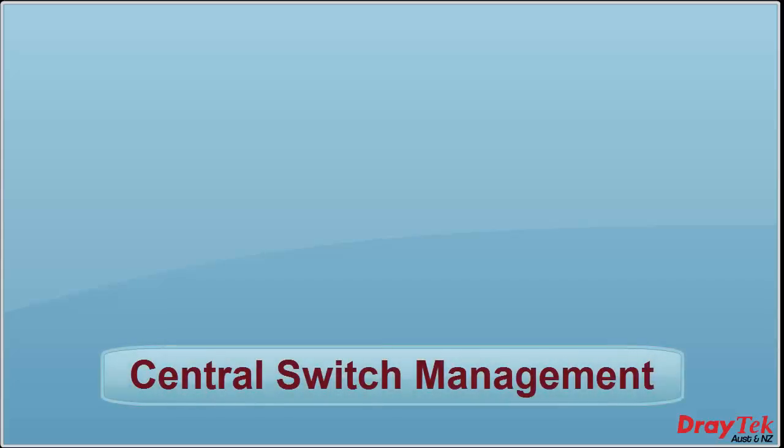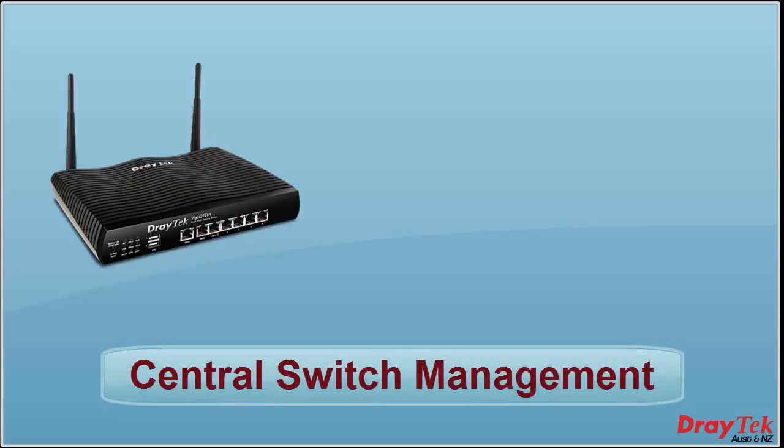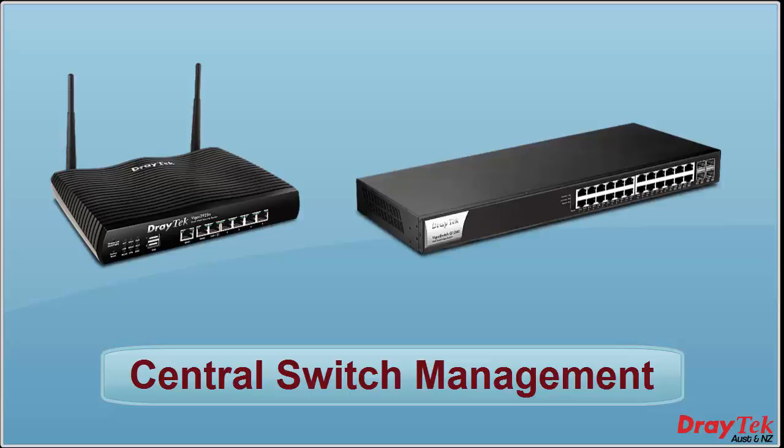Hello everyone. DrayTek has introduced a new feature in DrayTek routers that will let you manage attached DrayTek Vigor switches from a central console. This feature is known as central switch management.